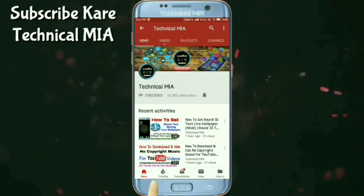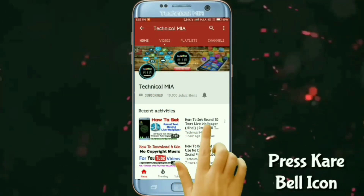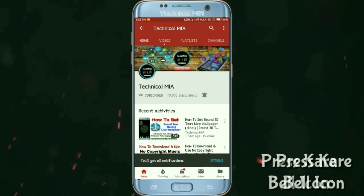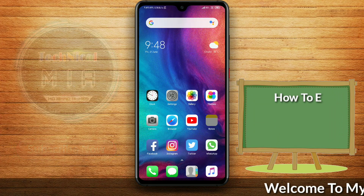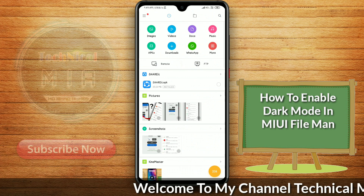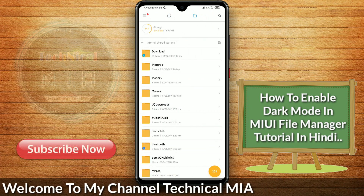Press the bell icon on the YouTube app and never miss another update. Assalamualaikum, welcome to my channel TechnicaLib. In this video, I am going to show you the dark mode.